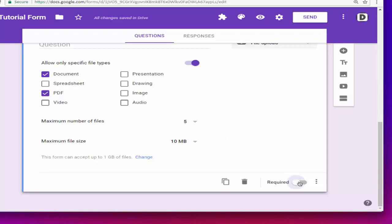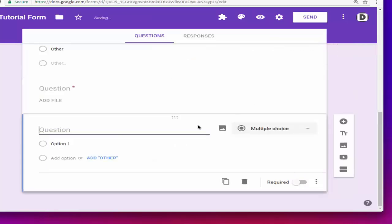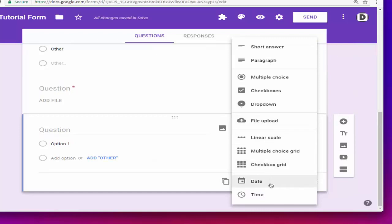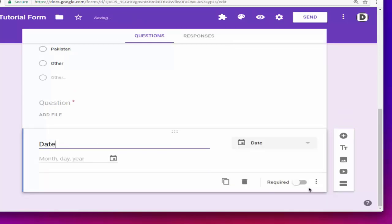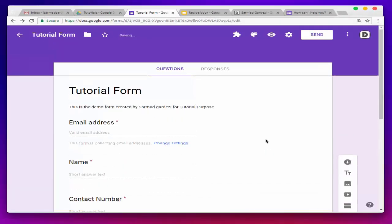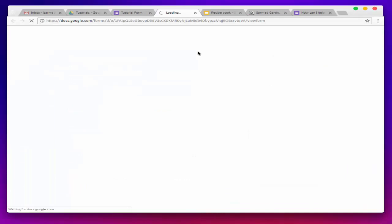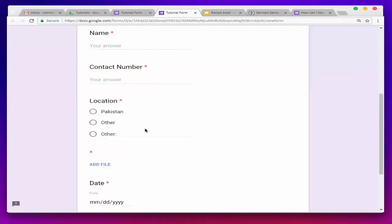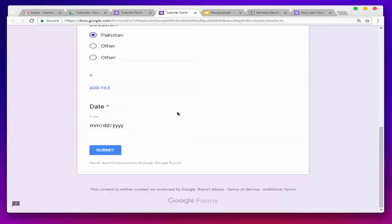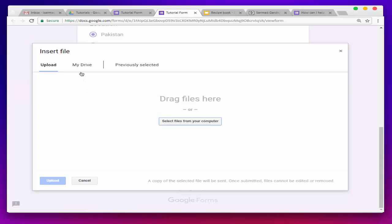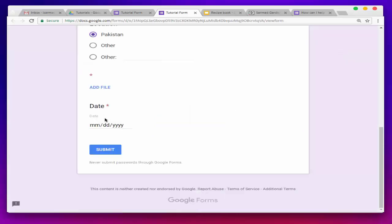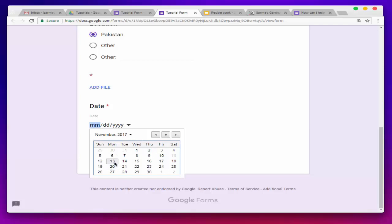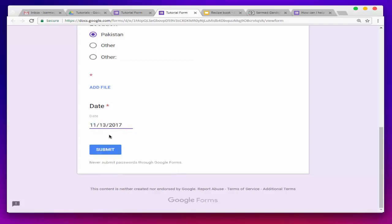Now we are going to make this field required and create the last field — the date field. We are going to name it 'Date' and the field is required. Now it's time to view the form and see how it looks. Here's the form with all the fields. The user can select Pakistan or Other for location. Here's the upload file field — if someone presses 'Add File,' they can select a file from their Drive or computer. The date field is very responsive; the user can select a date and then submit the form.